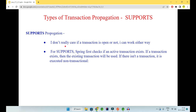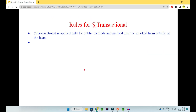SUPPORTS says it is the most flexible propagation — it doesn't care if a transaction is open or not. First it checks if a transaction exists: if yes, the existing transaction is used; if no transaction is there, it works without any transaction. It supports you either way — with or without a transaction — but it is not going to open a new transaction itself.